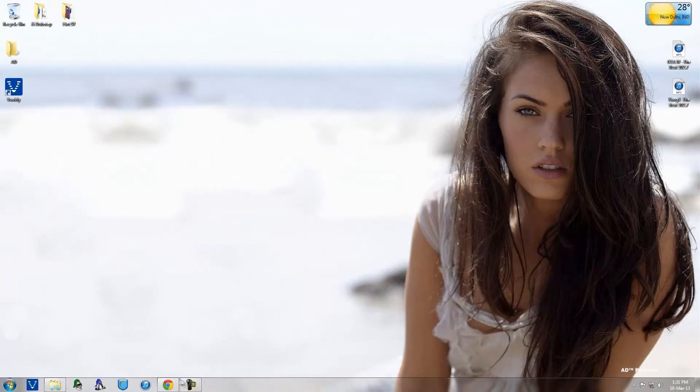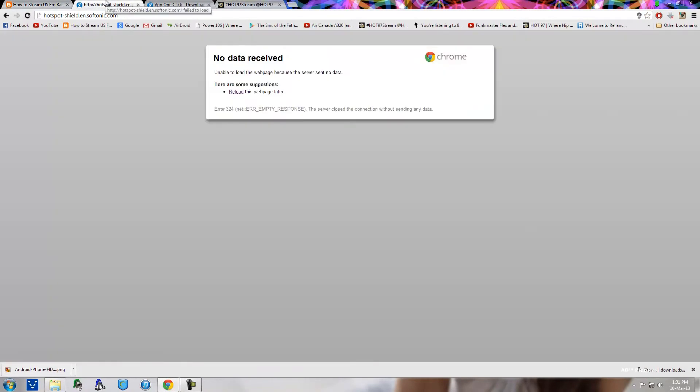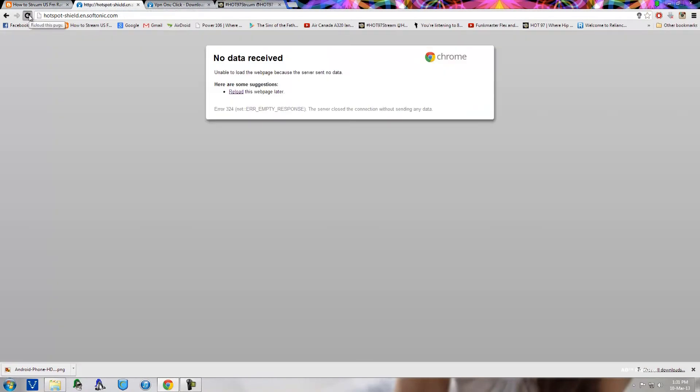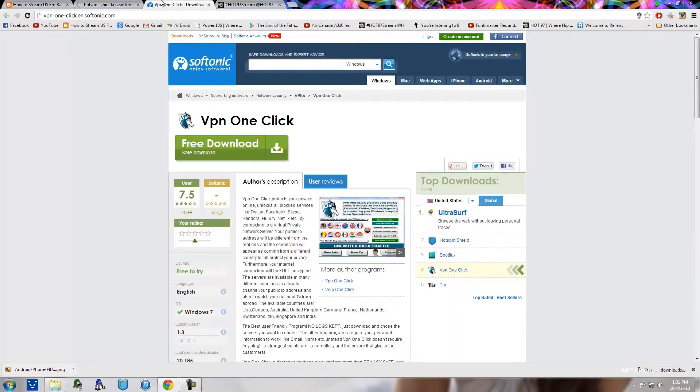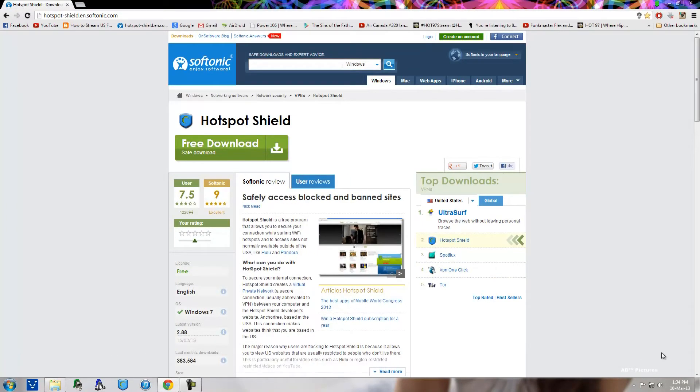So to do this, what you're going to do is first of all you're going to go and download either of these two softwares: you're going to download VPN One Click, link will be in the description, or you want to download Hotspot Shield also, whose link will be in the description of this video.